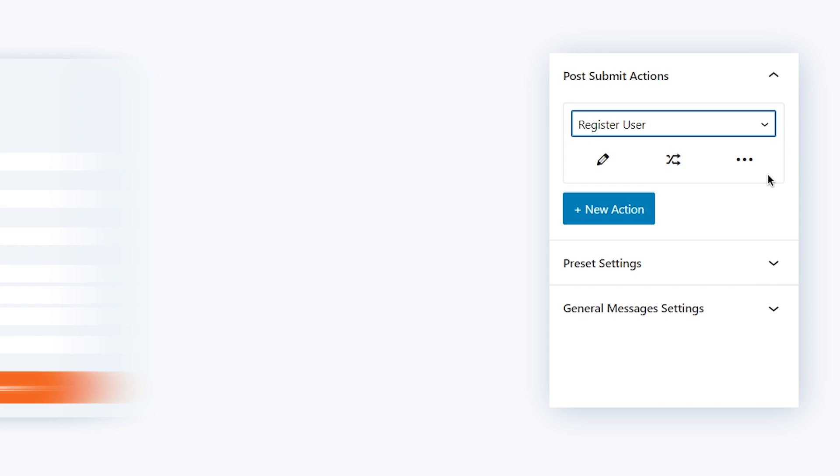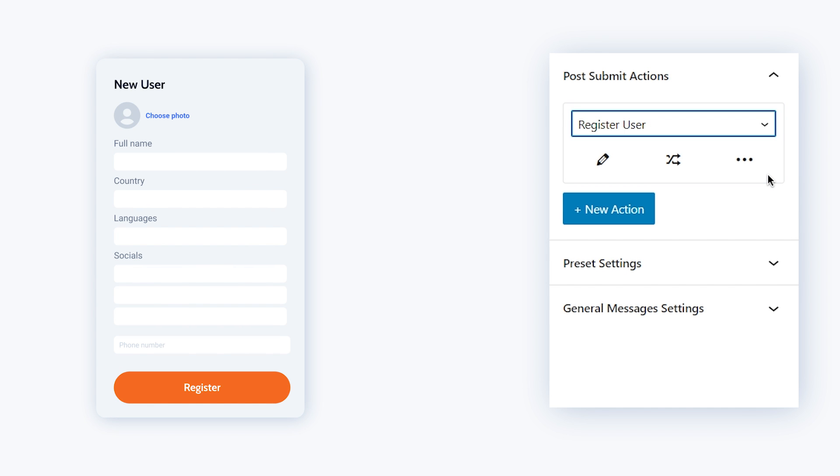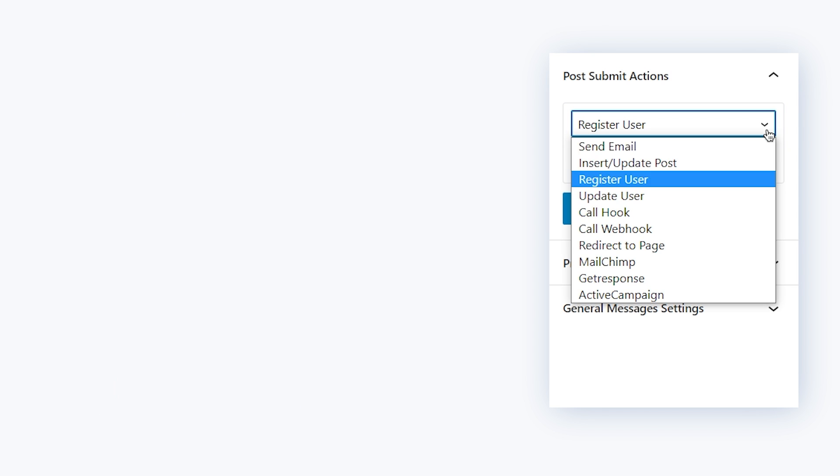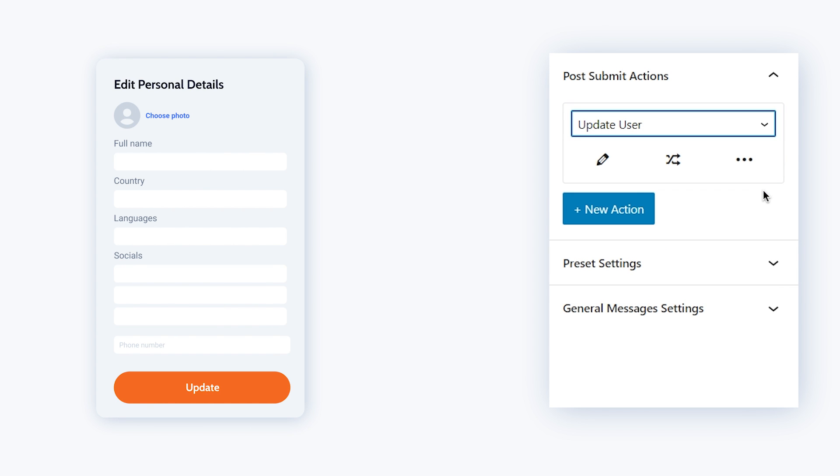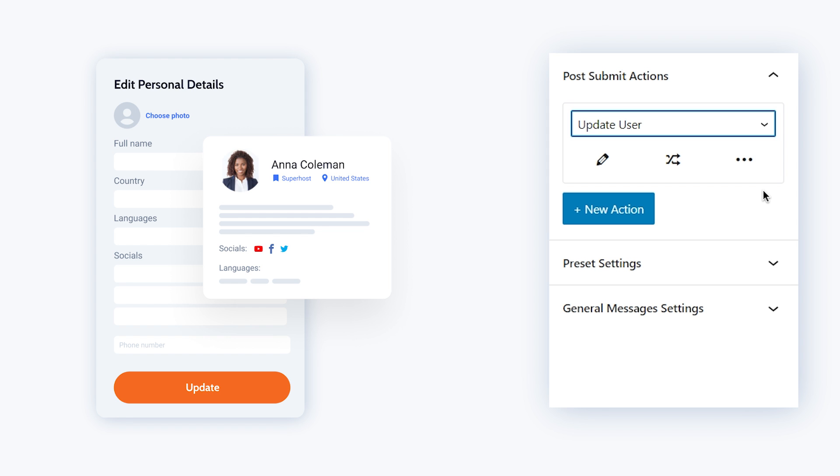Register user which will literally register new users to your website or update user which will provide your website users with an opportunity to edit their data. This one actually will be really good to use on the user account page.